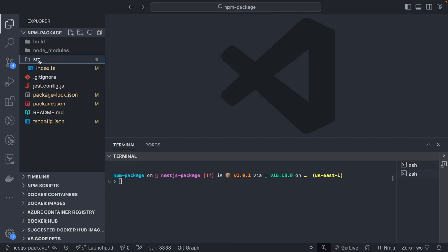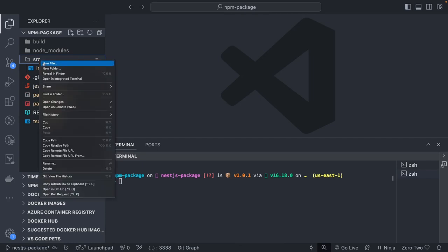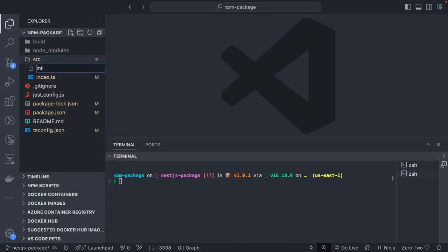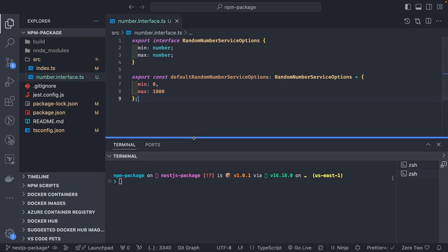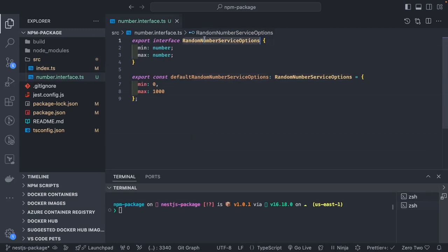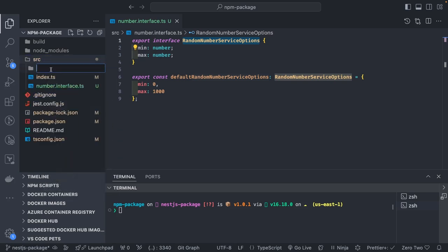In the source folder, we can create some interfaces. These interfaces have only two interfaces — the values you are going to provide. Then we create the file random-number-service.ts, because we need to create a service.